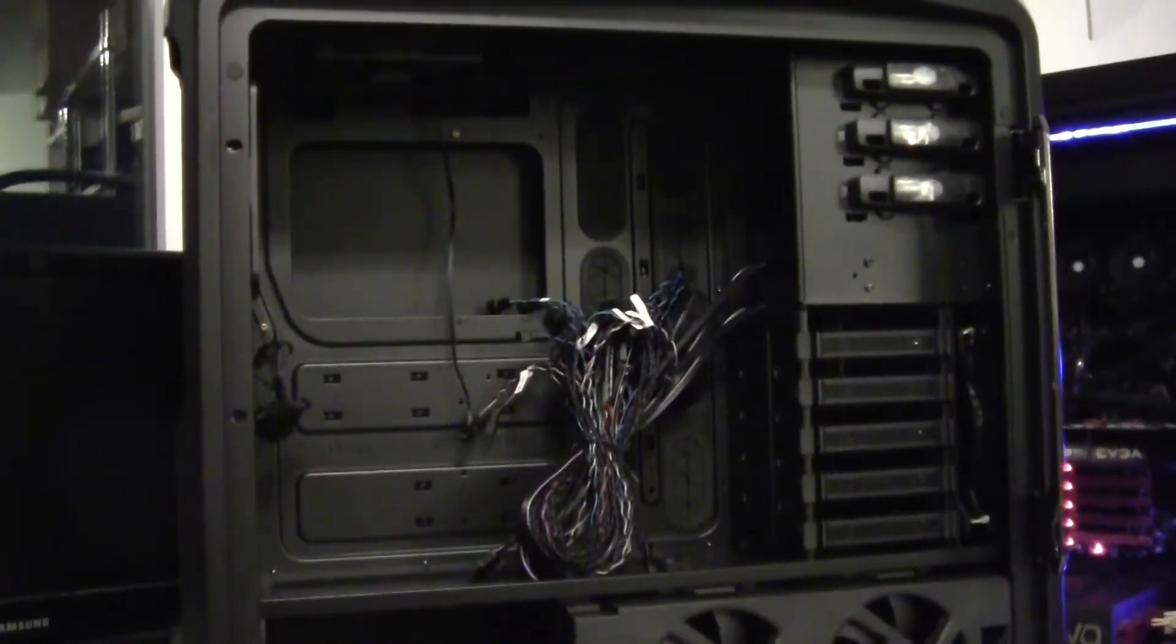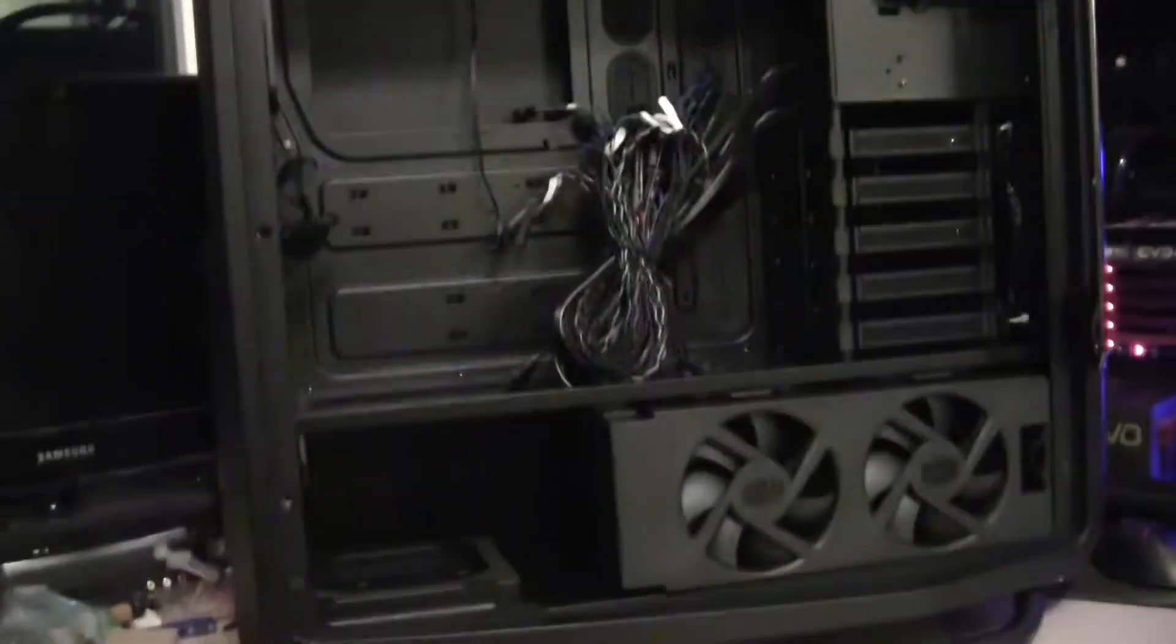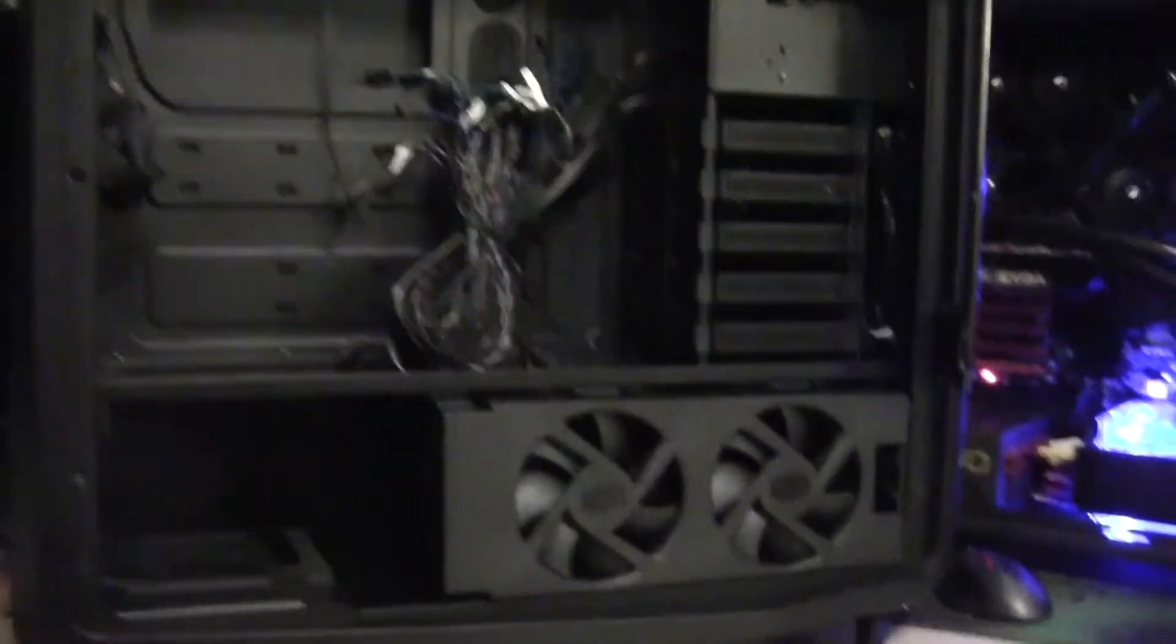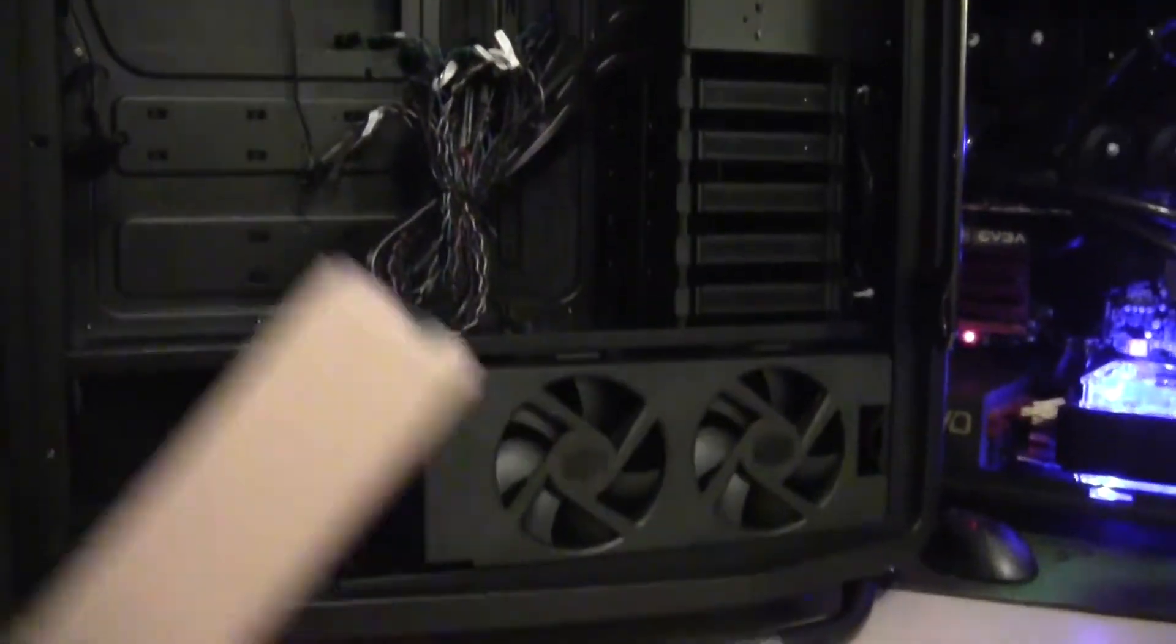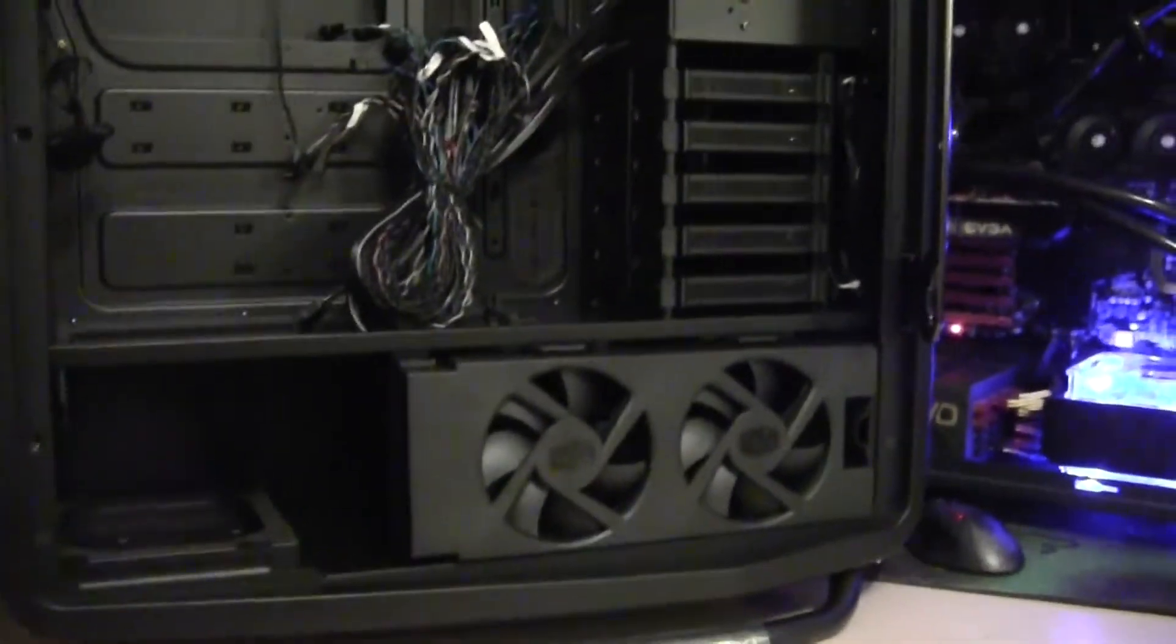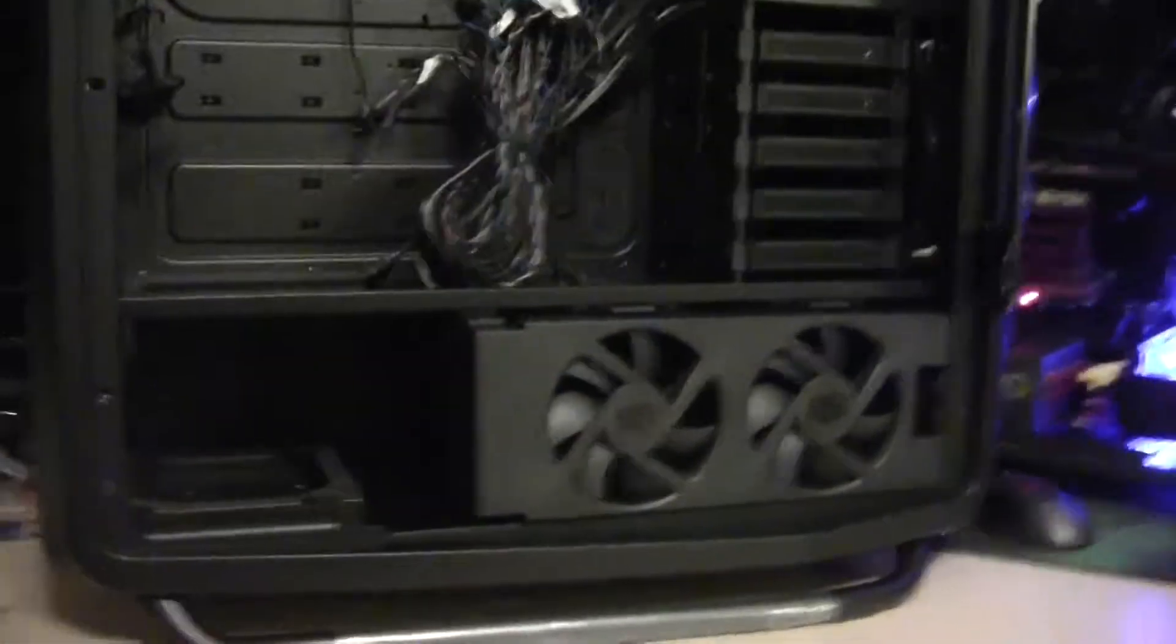Alright guys, I decided to leave the side panel door off simply because I want to show you what's inside. Also taking the accessory box off, we'll take a look at what's inside later.